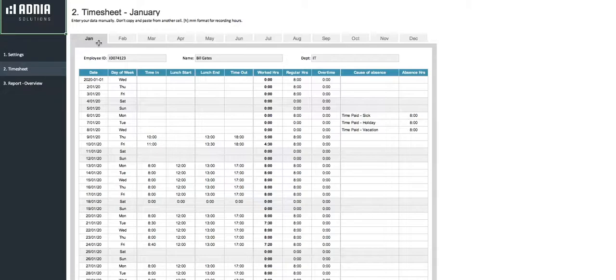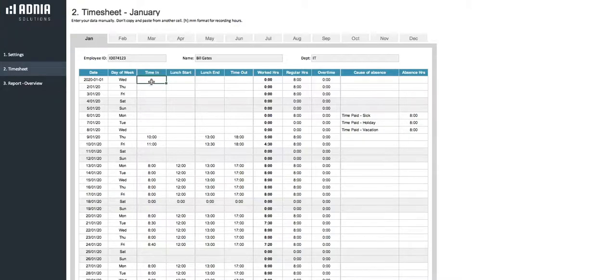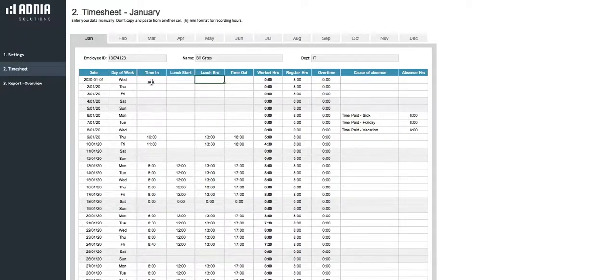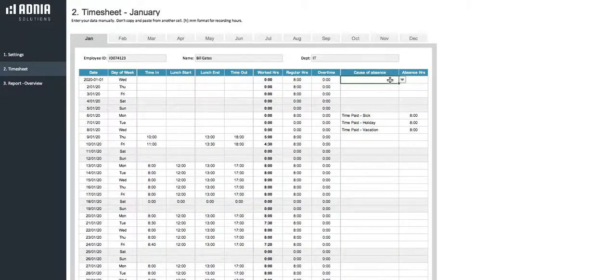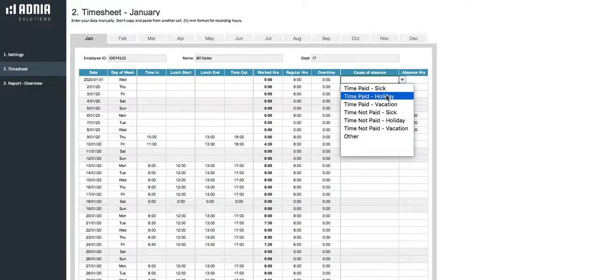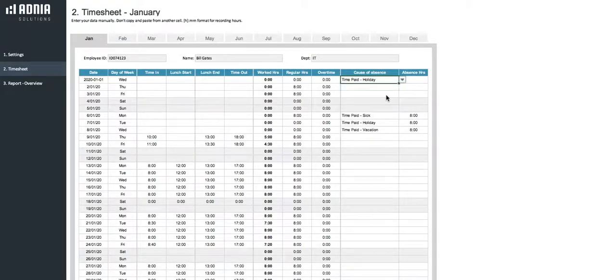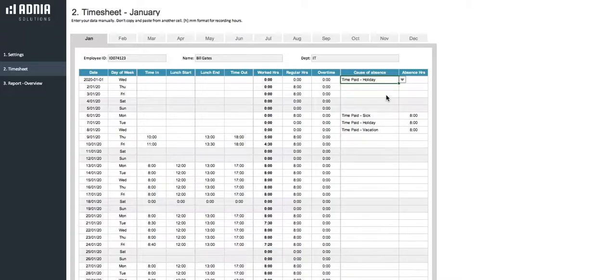Let's fill in the first few days together. Let's say on the 1st of January, our employee did not work. We will leave the time in, lunch start, lunch end, and time out sections blank. We will only fill in the cause of absence, which is in our case time paid holiday, and the absence in hours, which is 8, as it is our standard workday hours.